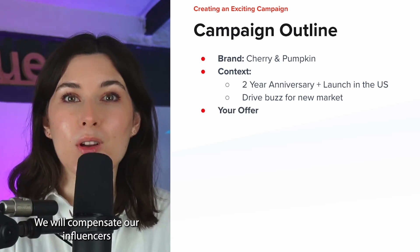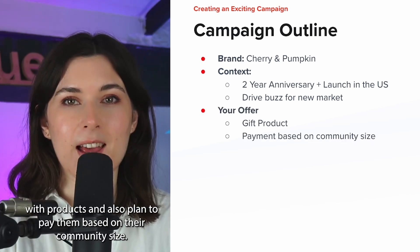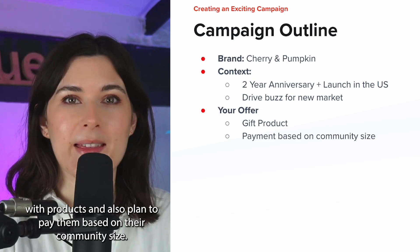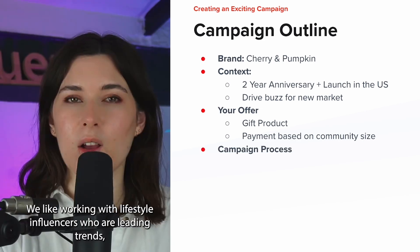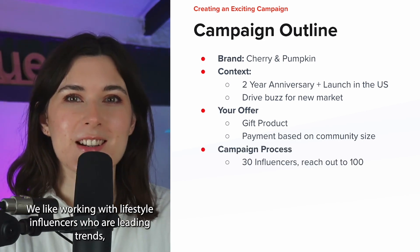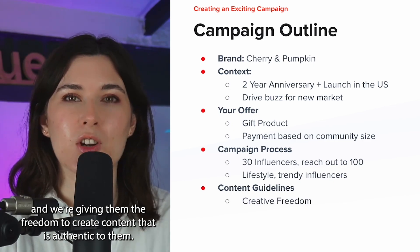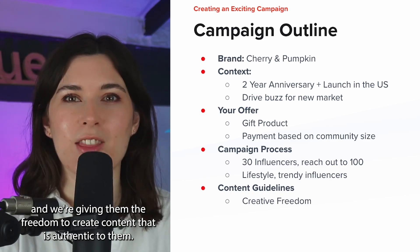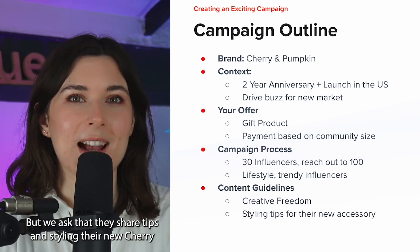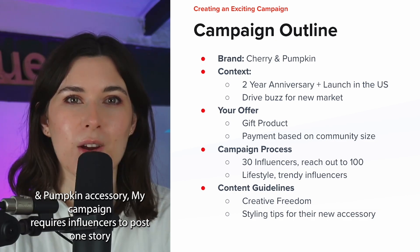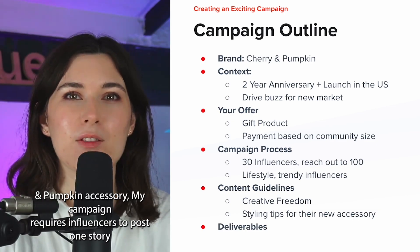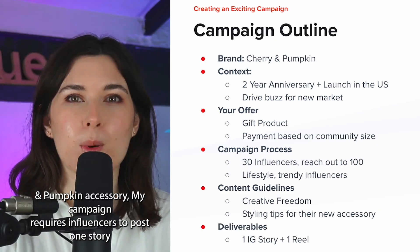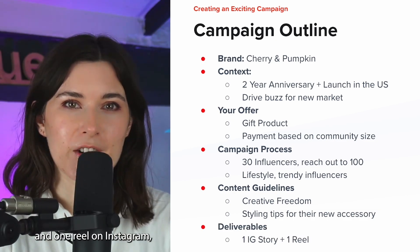We will compensate our influencers with product and also plan to pay them based on their community size. We like working with lifestyle influencers who are leading trends and we're giving them the freedom to create content that is authentic to them. But we ask that they share tips on styling their new Cherry and Pumpkin accessory. My campaign requires influencers to post one story and one reel on Instagram.